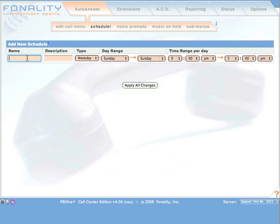Give your schedule a name. We'll call this schedule Biz Hours. Optionally, you can describe your schedule.